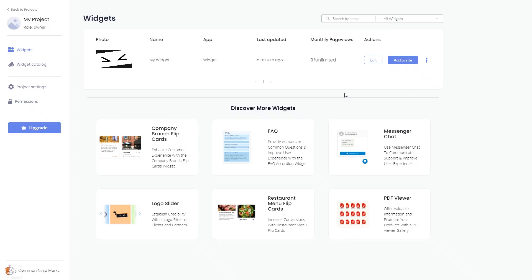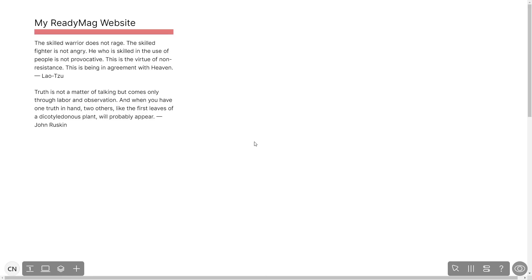Remember, you can always return to the widget and keep on editing it. Now let's head to the ReadyMag editor. Please note, the widget's content will only show on the published website and only if you have a ReadyMag Premium account.